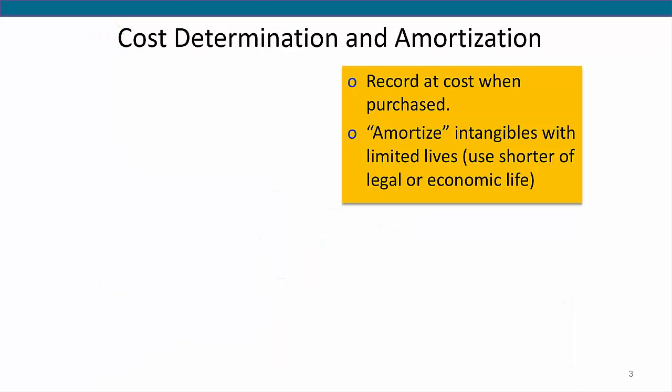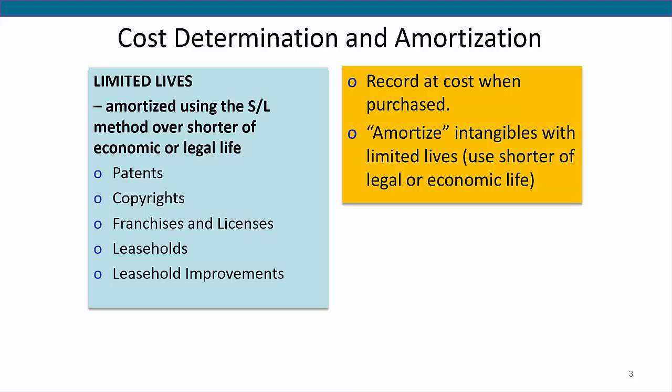An intangible asset is recorded at cost when it is purchased. They are not recorded as an asset unless they are purchased. The cost of developing an intangible asset is generally recorded as an expense because it is too difficult to determine how much the intangible is really worth unless it is purchased in an arm's length transaction from a third party. Once purchased, intangibles are then separated into those with limited lives or those with indefinite lives.